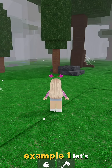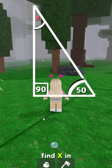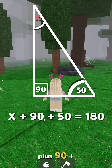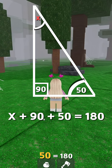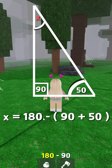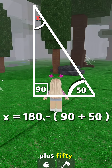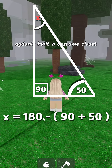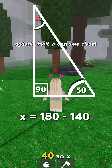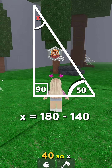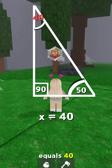Example 1. Let's find x in this triangle. We know x plus 90 plus 50 equals 180. So x equals 180 minus 90 plus 50. So x equals 180 minus 140. So x equals 40.